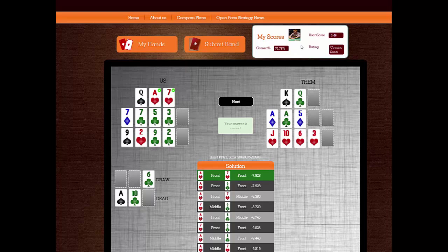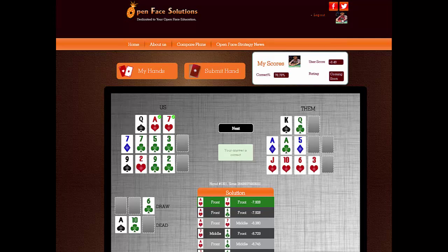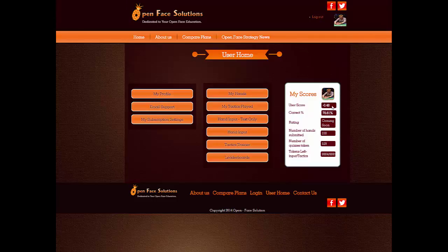That's all I'm going to do for you right now on the tactics trainer. I hope you enjoyed this session. After your session you can always go back to your home screen and take a look at your score — your lifetime average score, your lifetime average correct percent. We will have a rating system pretty soon. It tells you how many quiz hands you've taken. I hope that was helpful. This is Derek Six Peppers Haney for openfacesolutions.com.